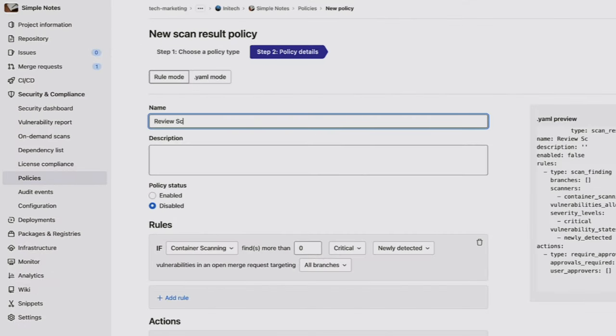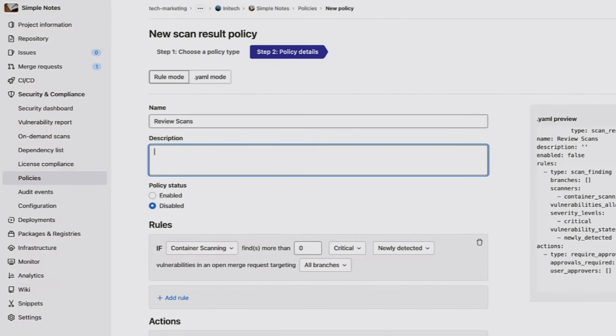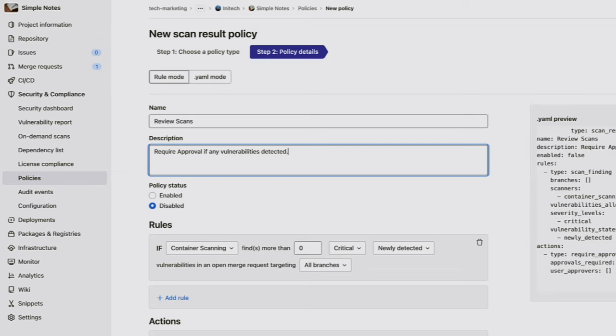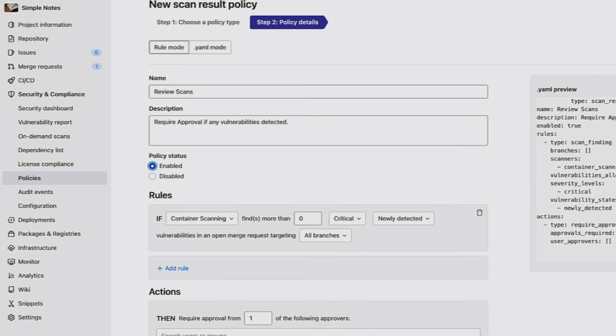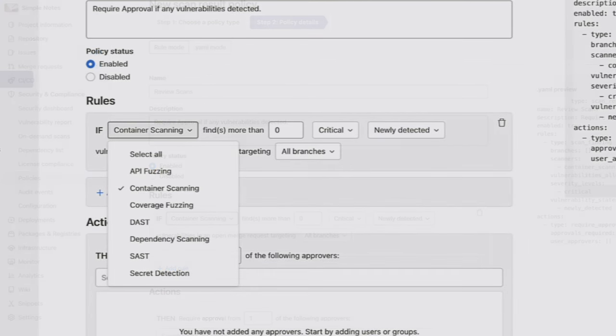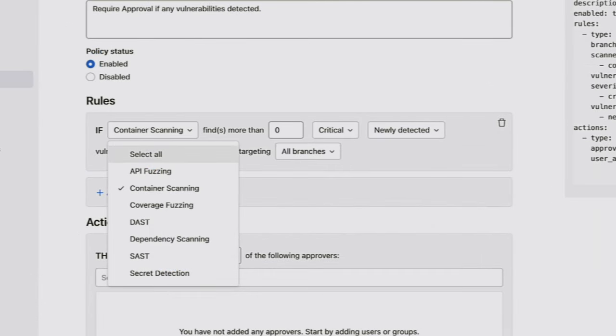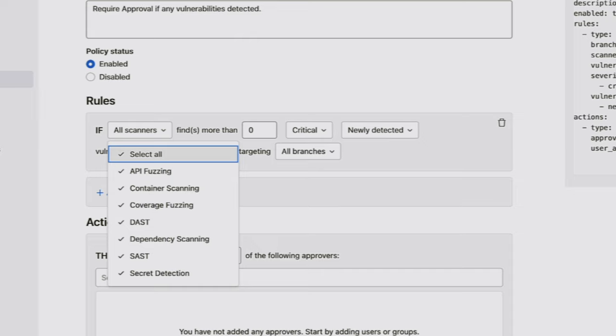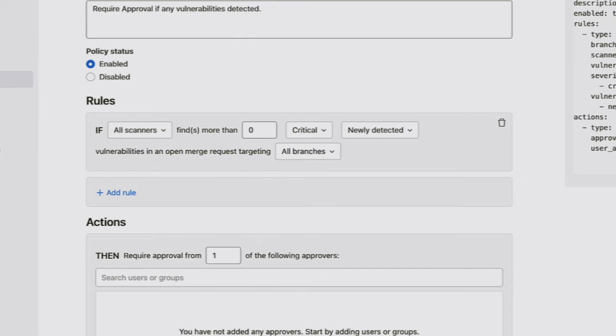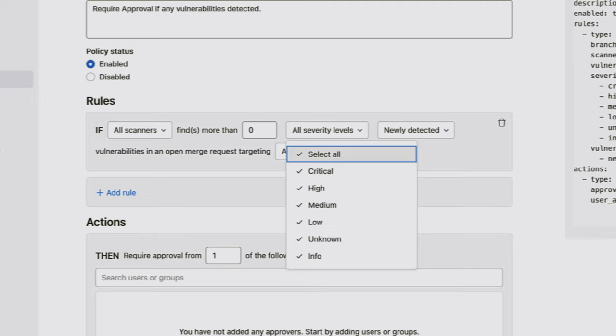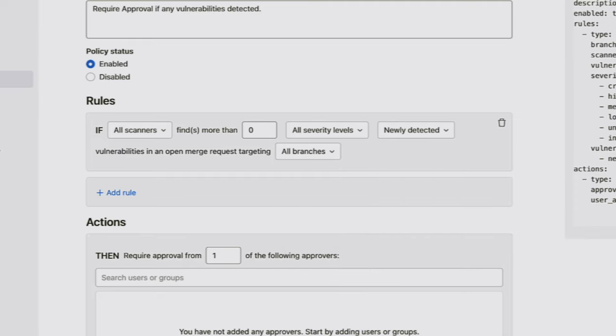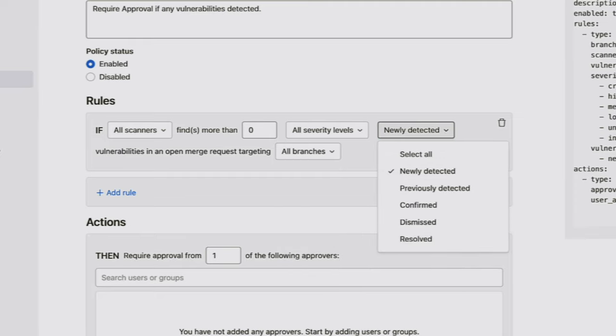First, I'm going to create a scan result policy. I'm going to give it a name and description, and then I'm going to go ahead and flip the policy status to enabled to make sure that it will be enabled for our project. Then, I'm going to select all the different scanner types to require approval for, if they find more than zero vulnerabilities of all severities. And I'm going to leave this to newly detected vulnerabilities.